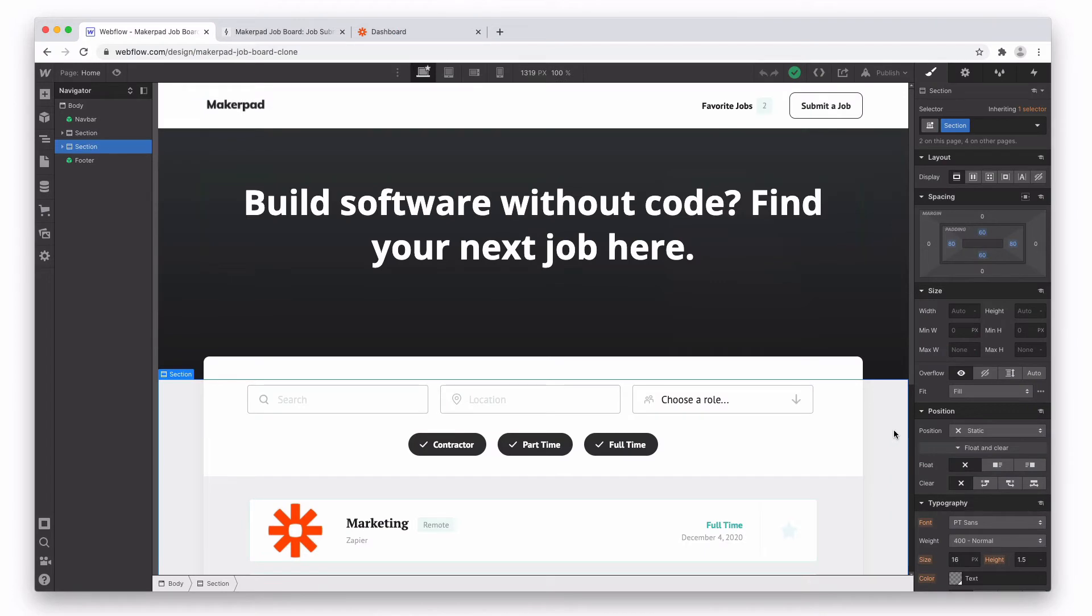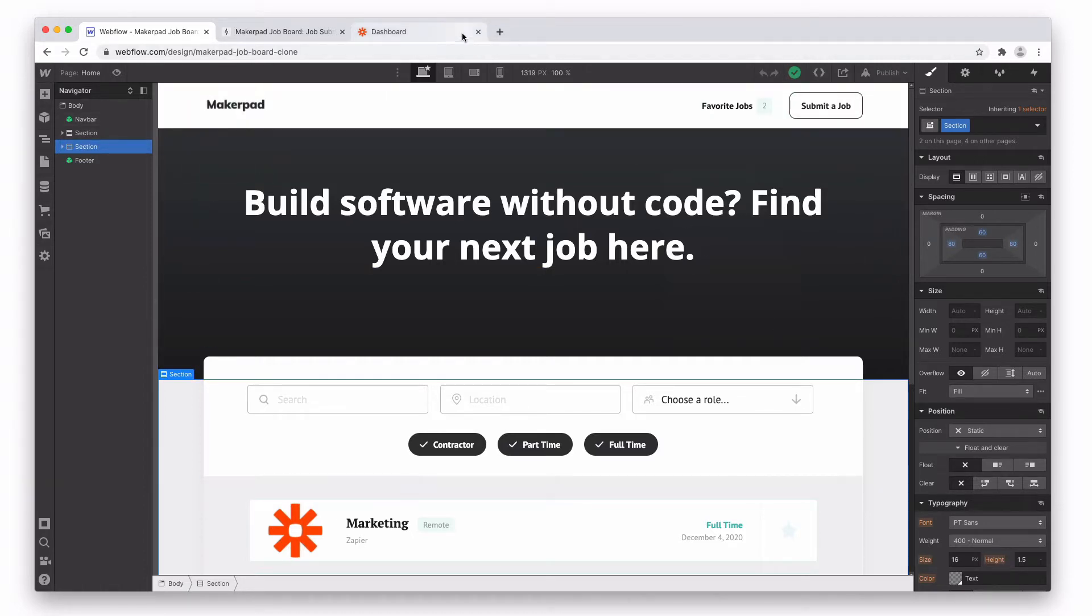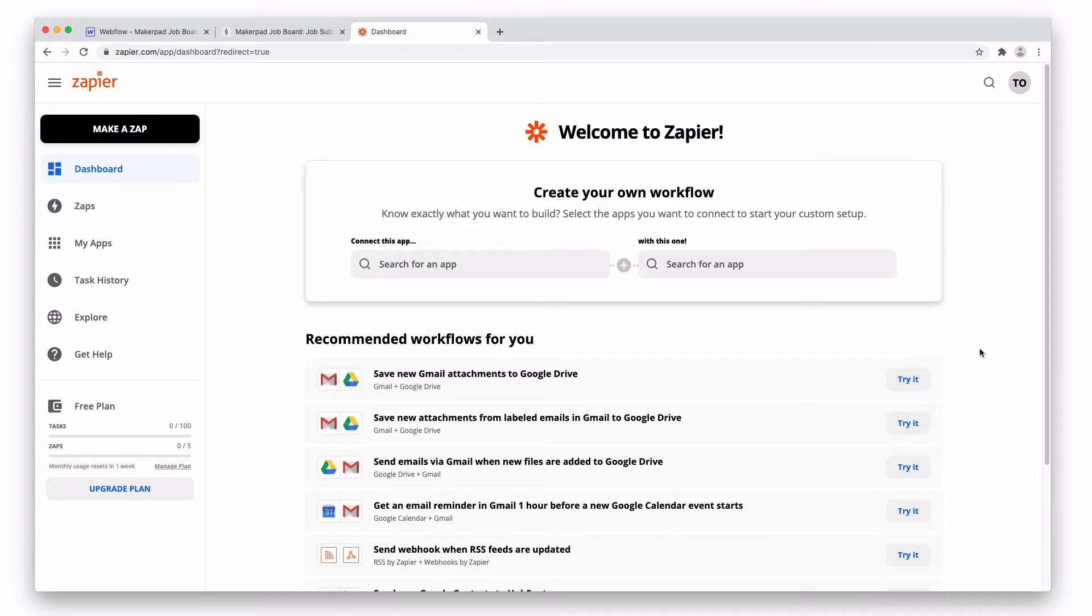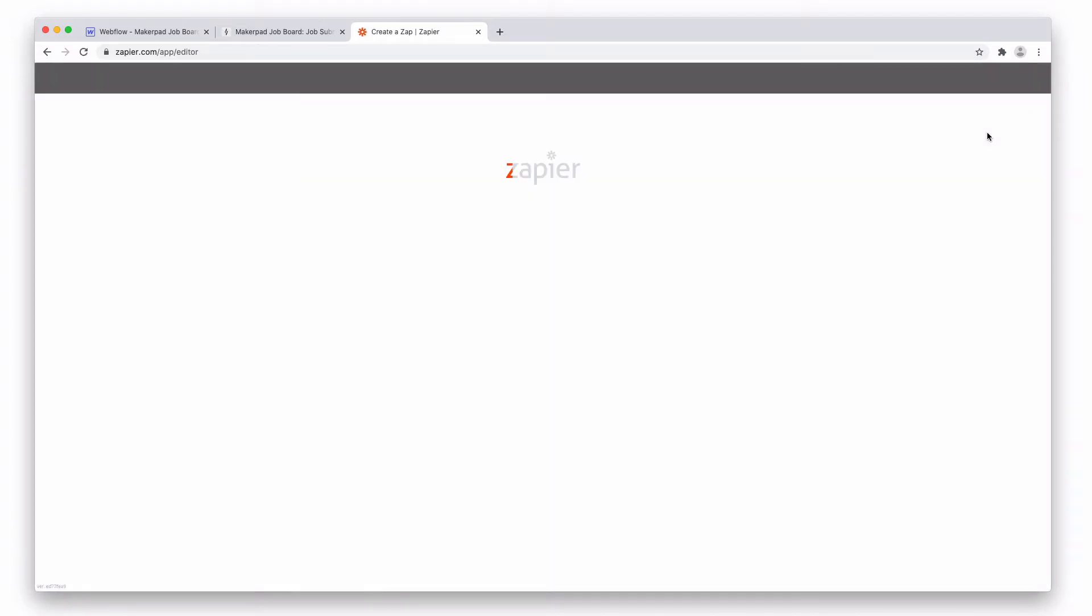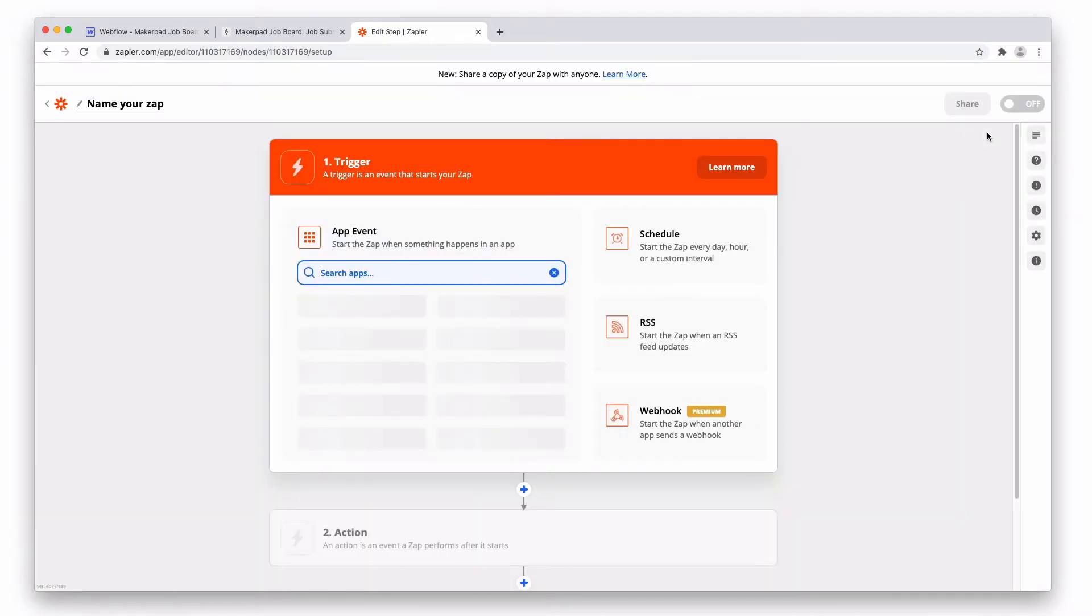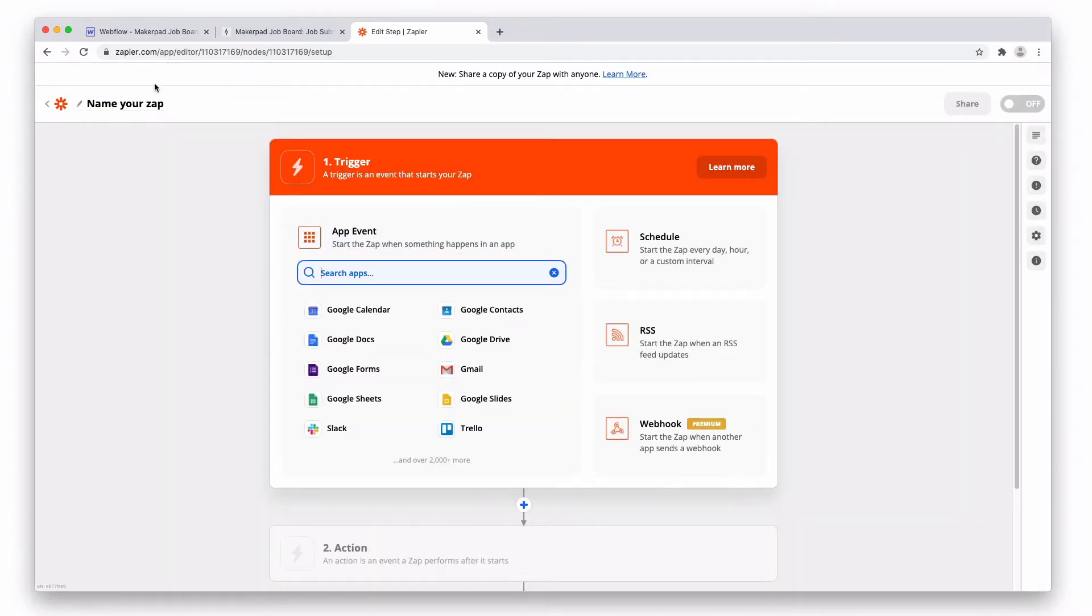Something we might want to do with our job board is actually automate the posting of jobs from Airtable onto our live job board without having to add them manually into the CMS. We can do this pretty easily by using Zapier. Let's go ahead and open Zapier. Once you log in, you're gonna see this screen in front of you. We're gonna go ahead and make a zap.